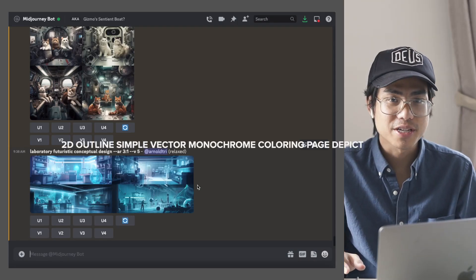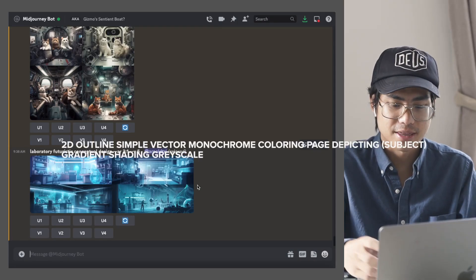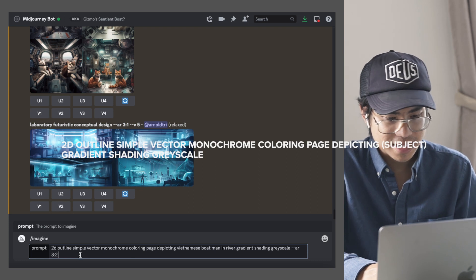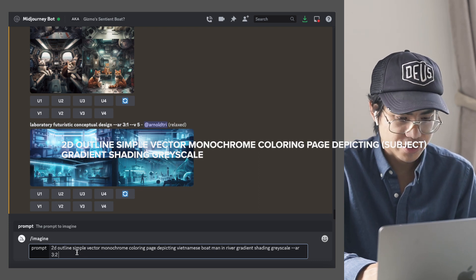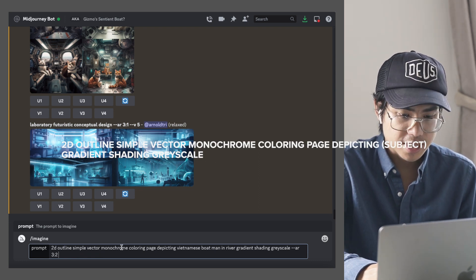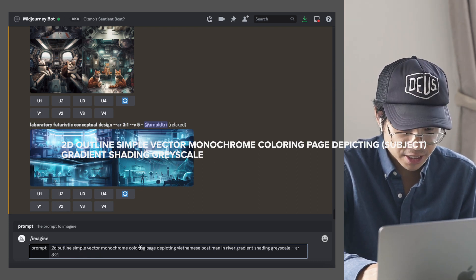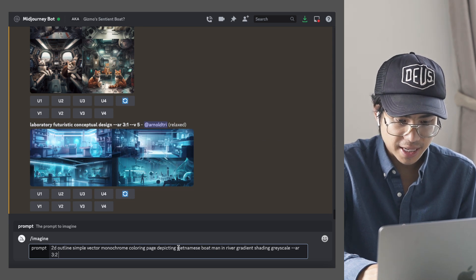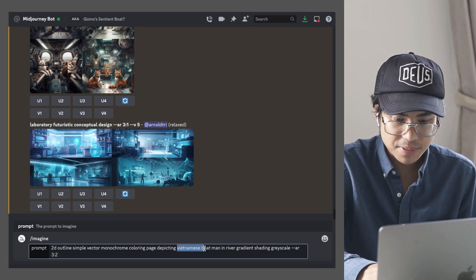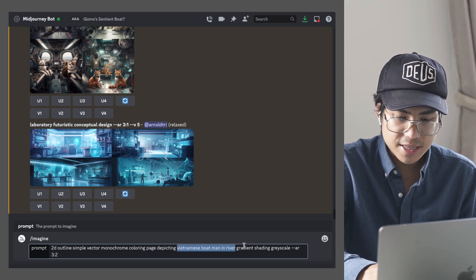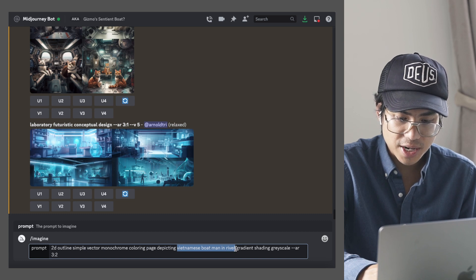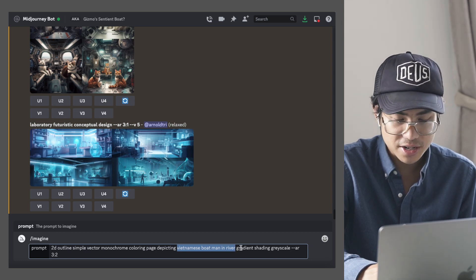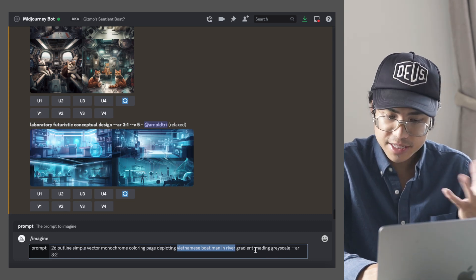So the prompt generally goes like this, a 2D outline that's a simple vector in monochrome that's a coloring page depicting blank. So here I put Vietnamese boatman in river, and then there's also the gradient shading grayscale that was added on as well.